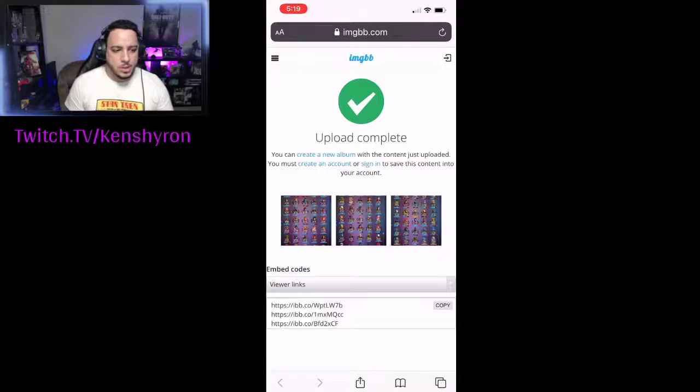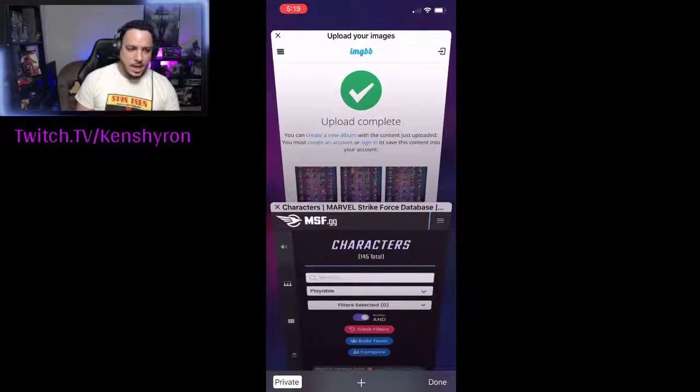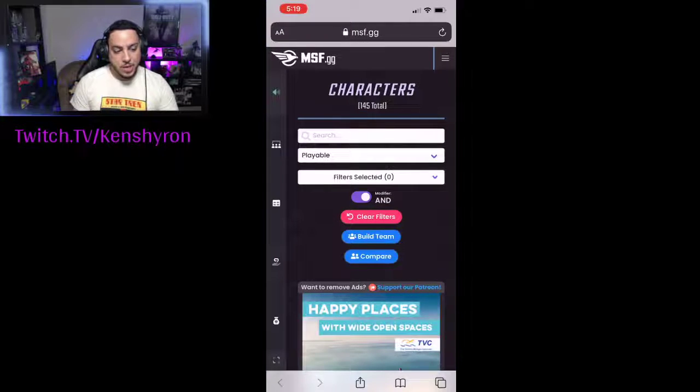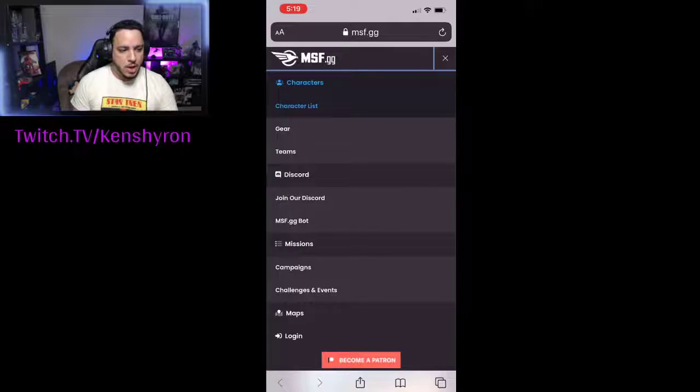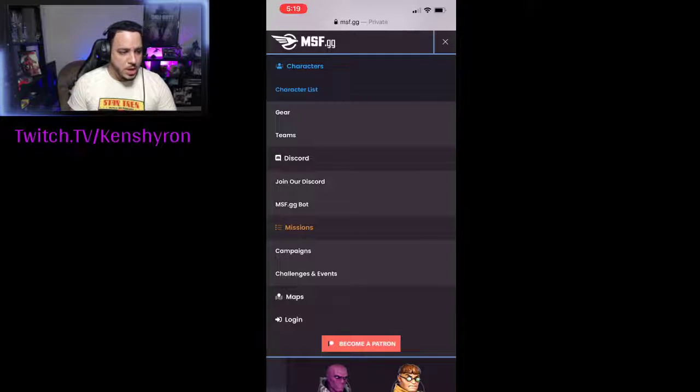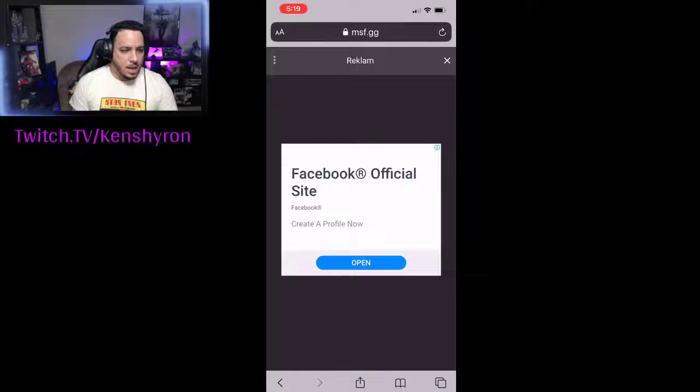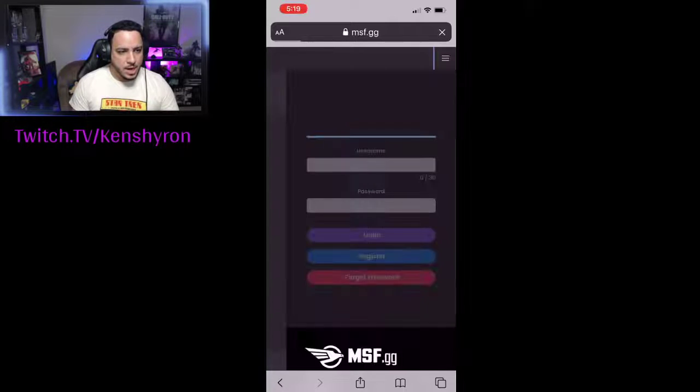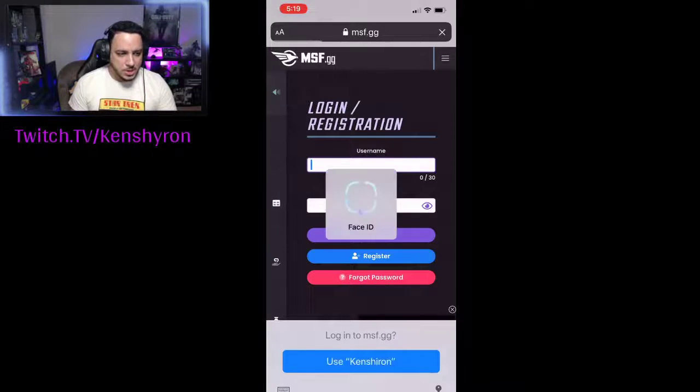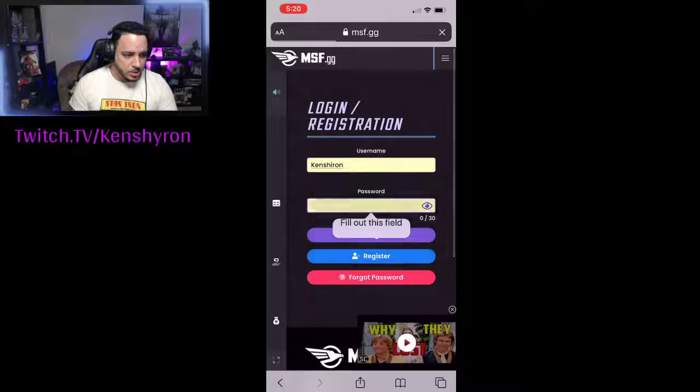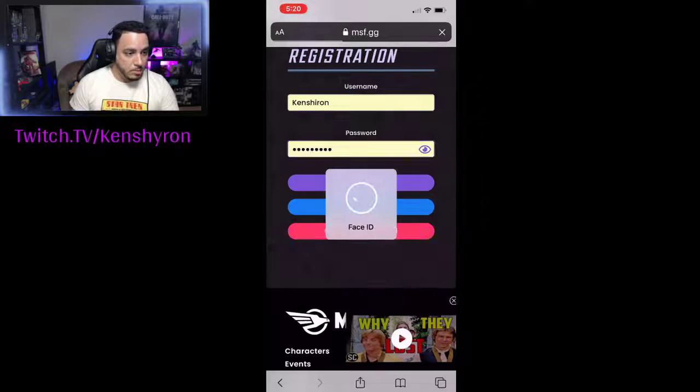Once you have the URLs copied, the next thing you need to do is go back to MSF.gg. If you haven't made your account, you can't go any further, so make sure you have created an account on the website. Once you have created an account, in my case you're going to see me log in in a little bit, and then you can do all these changes that are going to be coming up next.